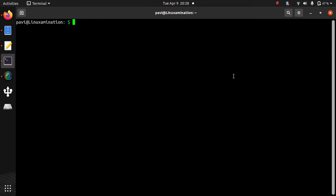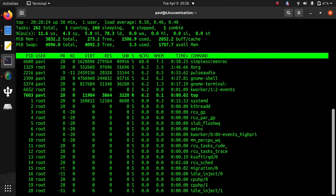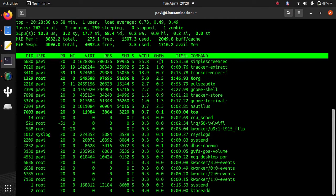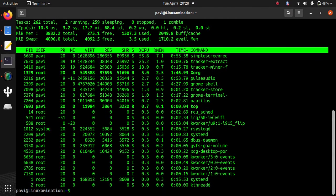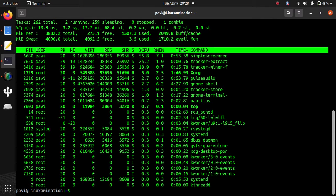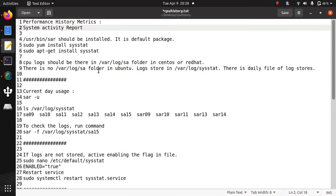Hello everyone. Today we are going to use performance history matrix of Linux server. Generally when we want to see current CPU usage or memory usage, we use top command. It shows us what is the current CPU usage or memory usage in percentage. But suppose we want to see the history of CPU or memory usage two or three days back, what was the CPU usage at that particular time.